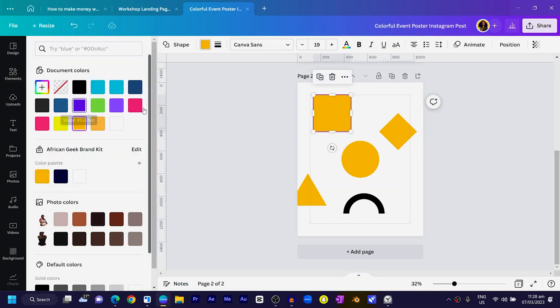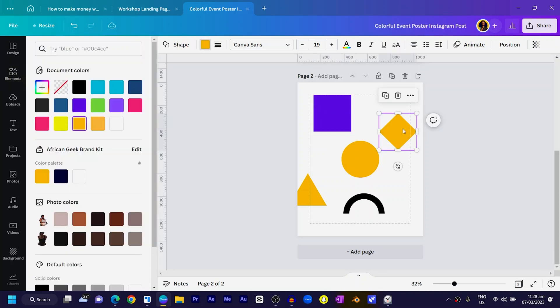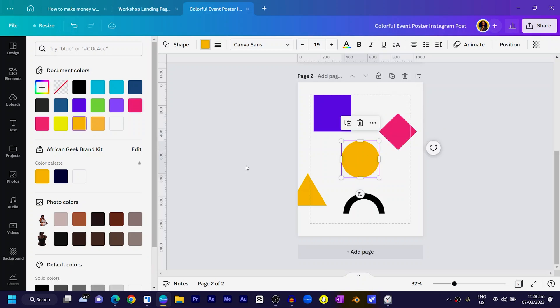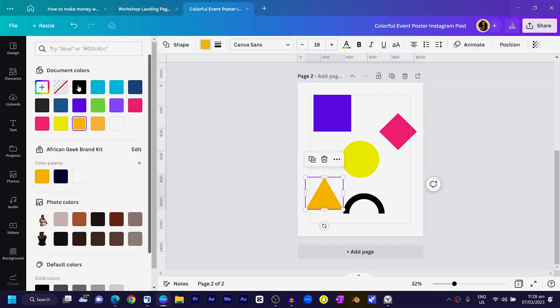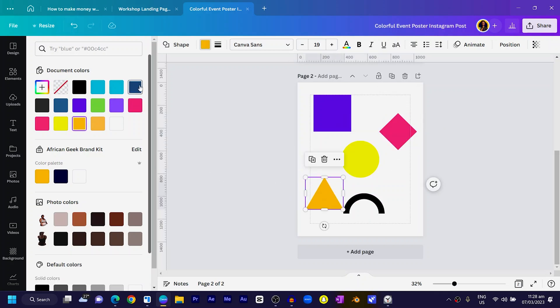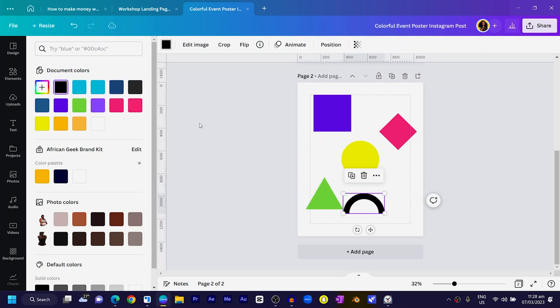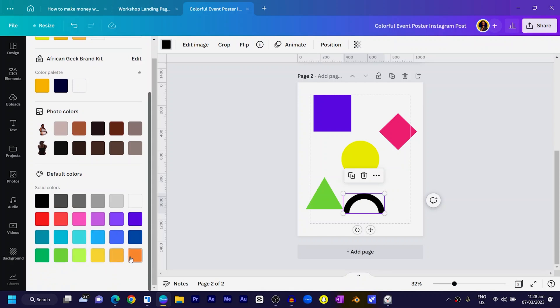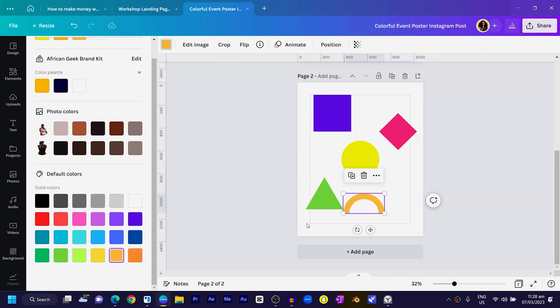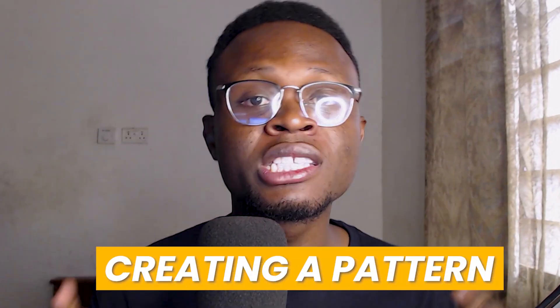The next thing we are going to do is apply various colors to the shapes. I'll choose the first shape, come to my color panel, and choose any color of your choice. Using vibrant colors will make it more interesting. I can choose this color, and then another color like this.